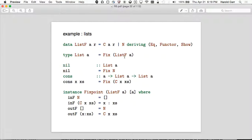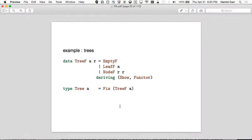Another example shows the recursive part: a Tree of type A where R is the recursion. Either I have an empty, a leaf with value A, or a node with two recursive points. It derives Functor, then I say type Tree of A is Fix TreeF of A. I think you see the pattern now. And yes, the derived functor would look very similar to the functor for Maybe.